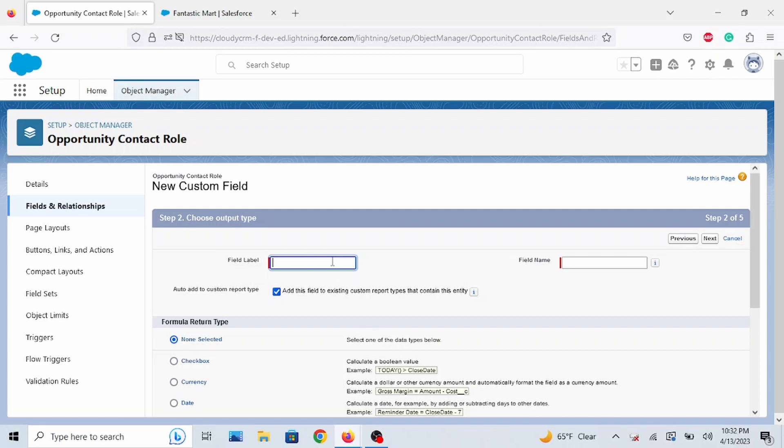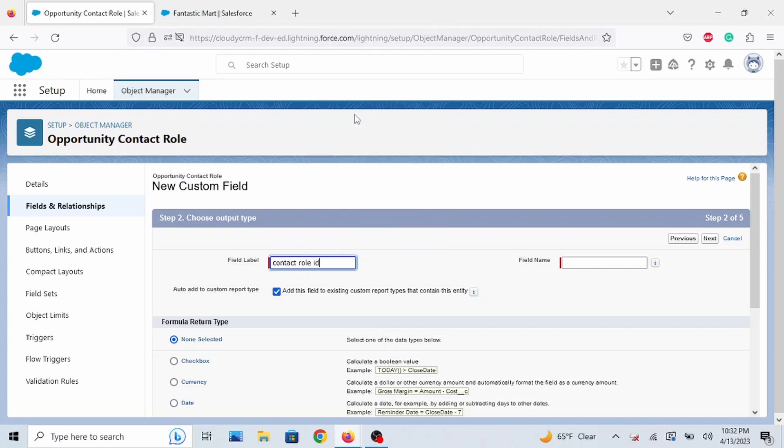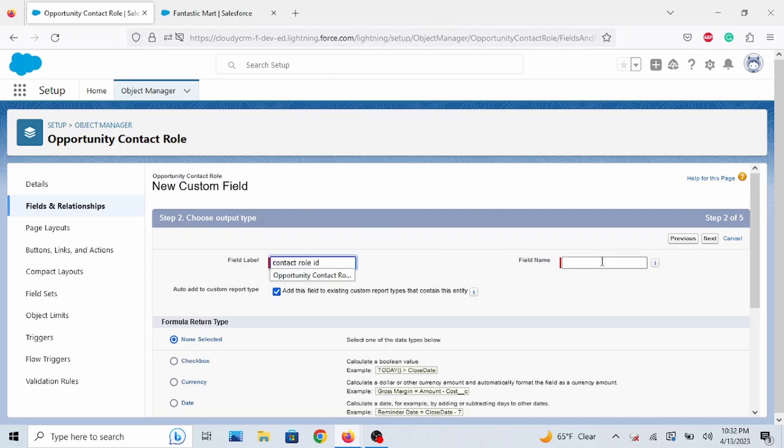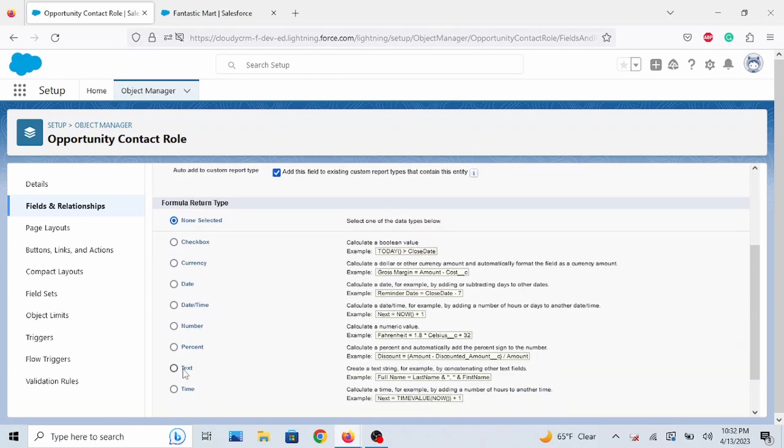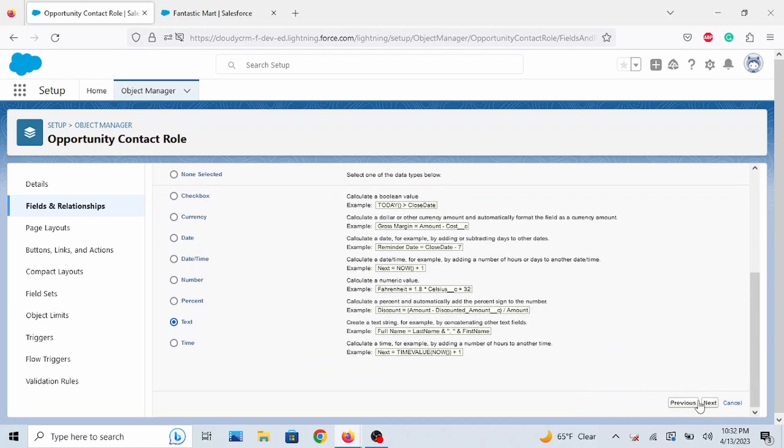Here, we're just going to give it a name. Call it Contact Role ID. And it's going to be a text. Go to Next.